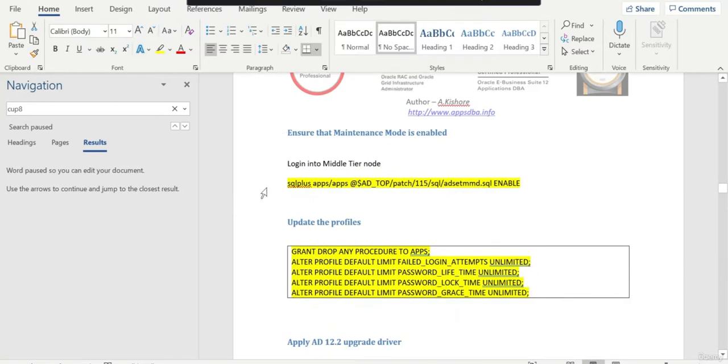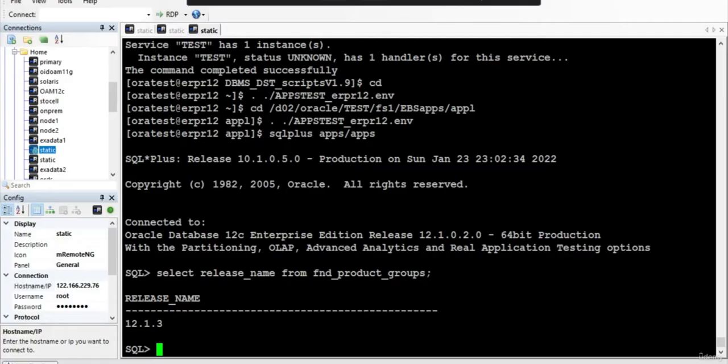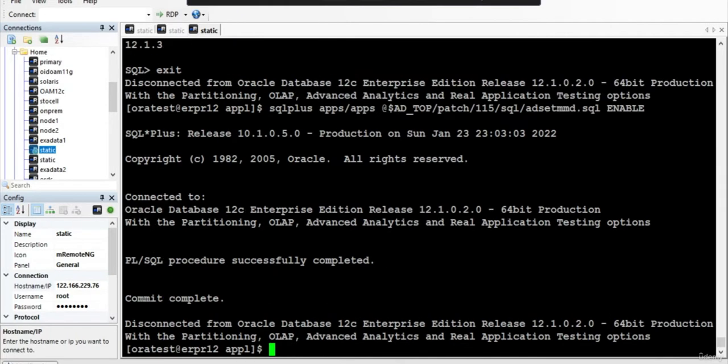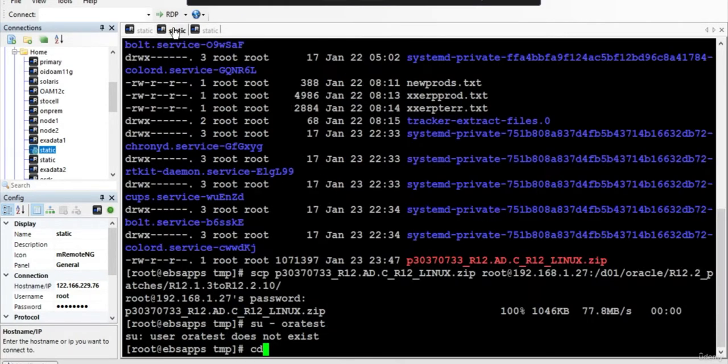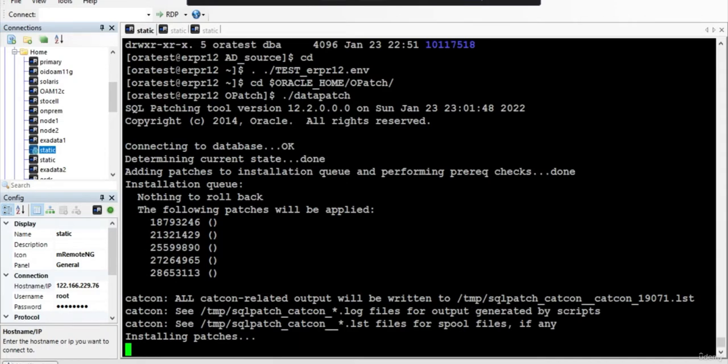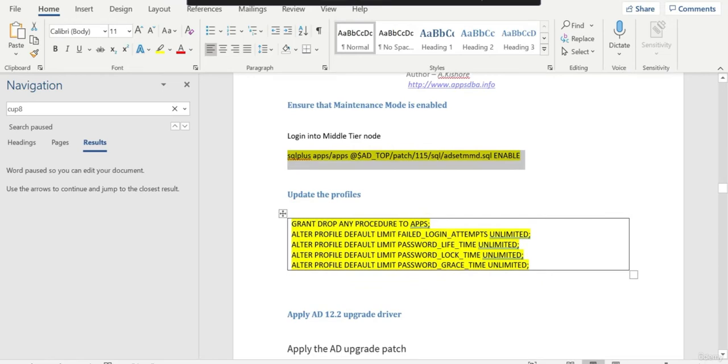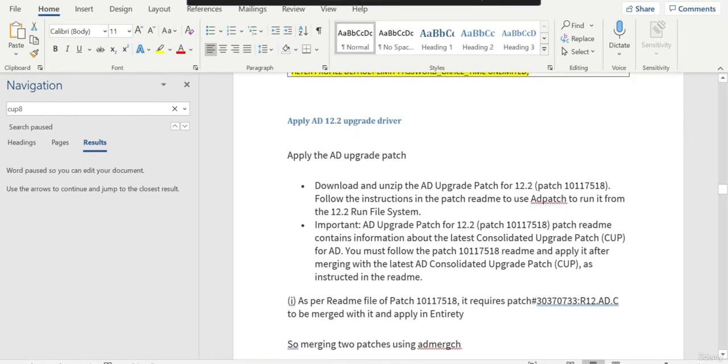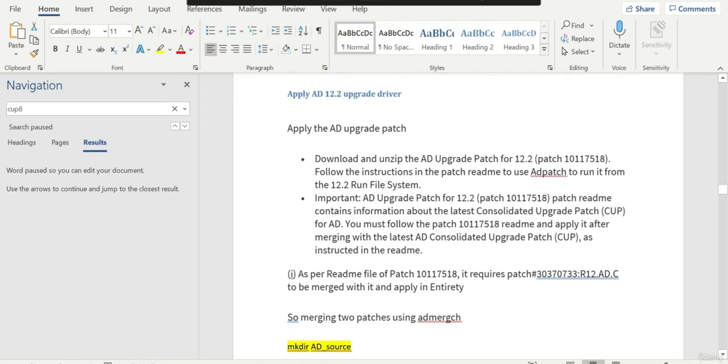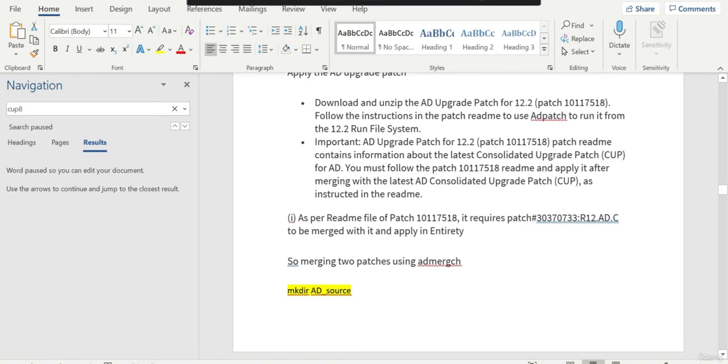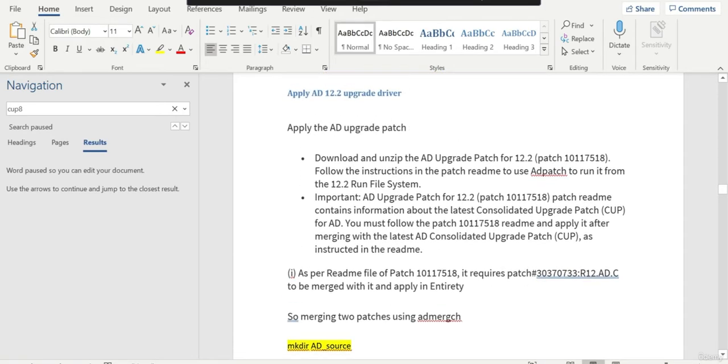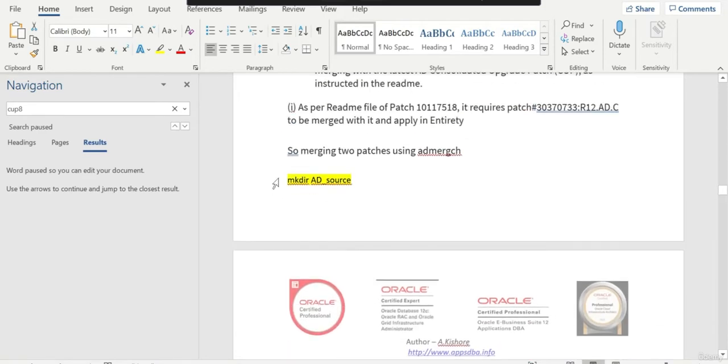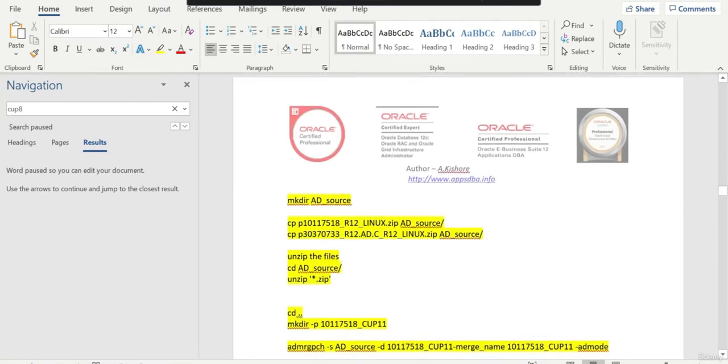After that we will enable maintenance mode and update a few profiles. Just wait for data patches to get completed. In the meantime you can update all these profiles. Next step is we are going to apply the 12.2 upgrade driver patch, so you have to go through the readme file. Along with this particular patch, you also have to update the CUP 11 patch. You can always select whatever is the latest one, but follow the readme file.